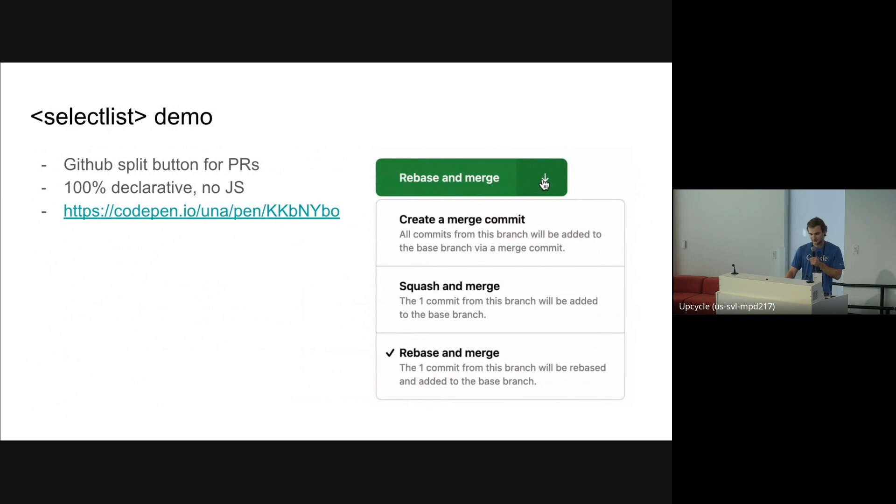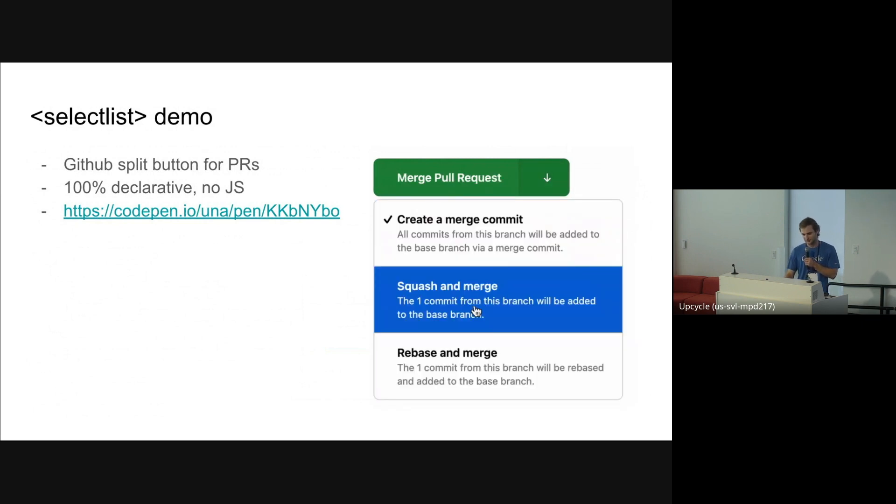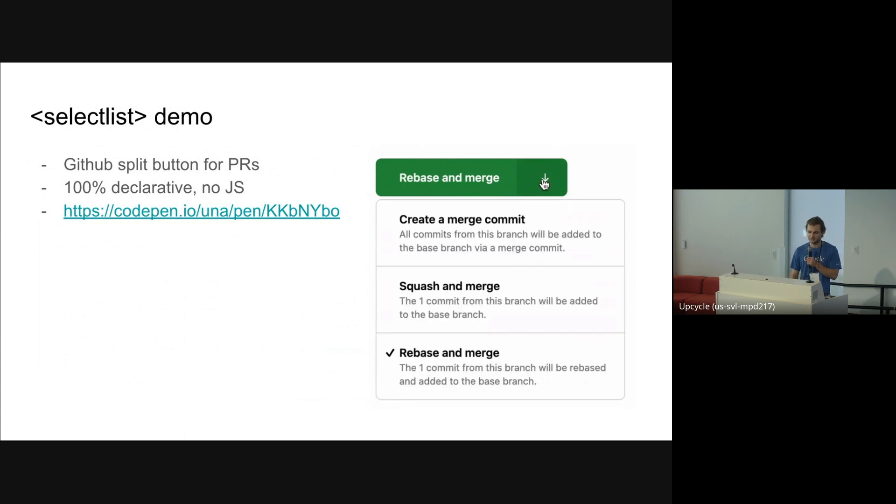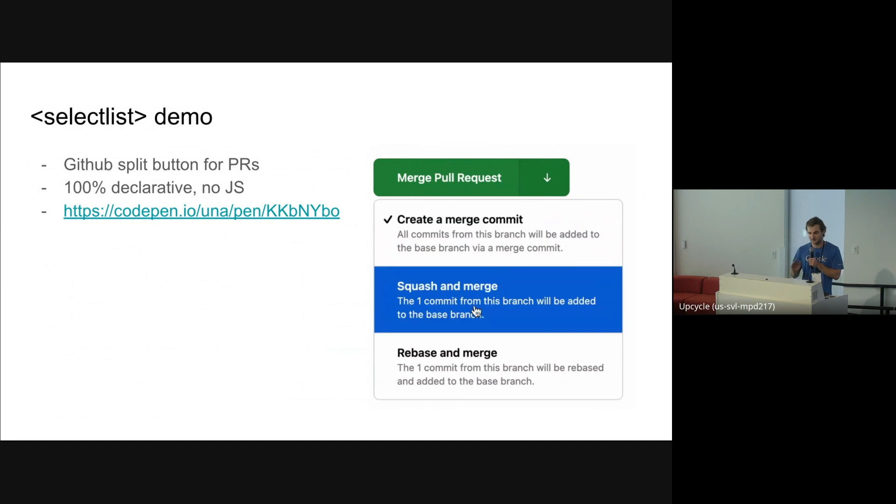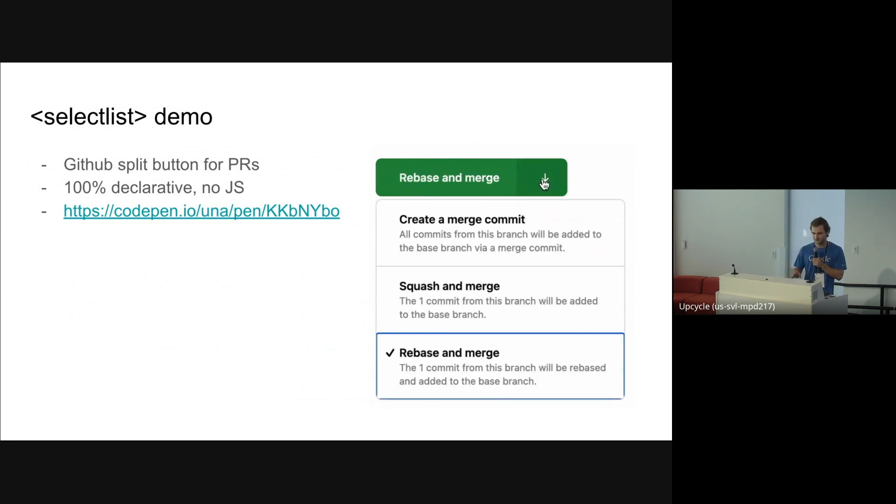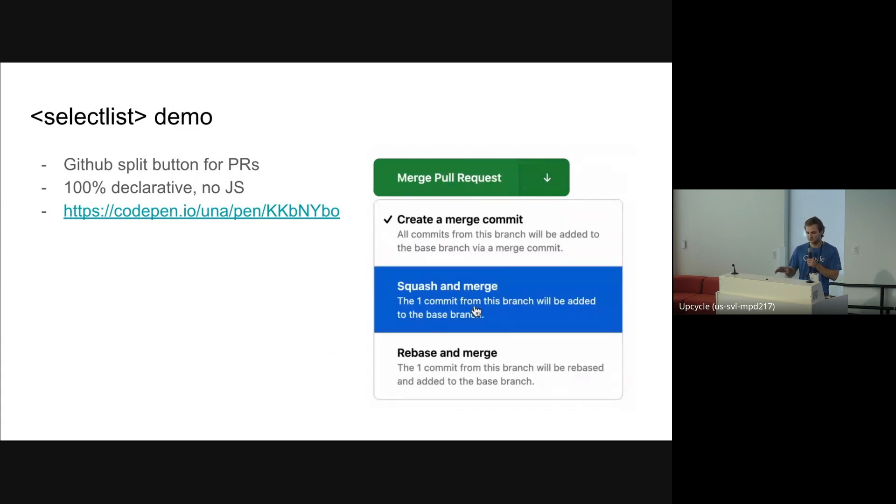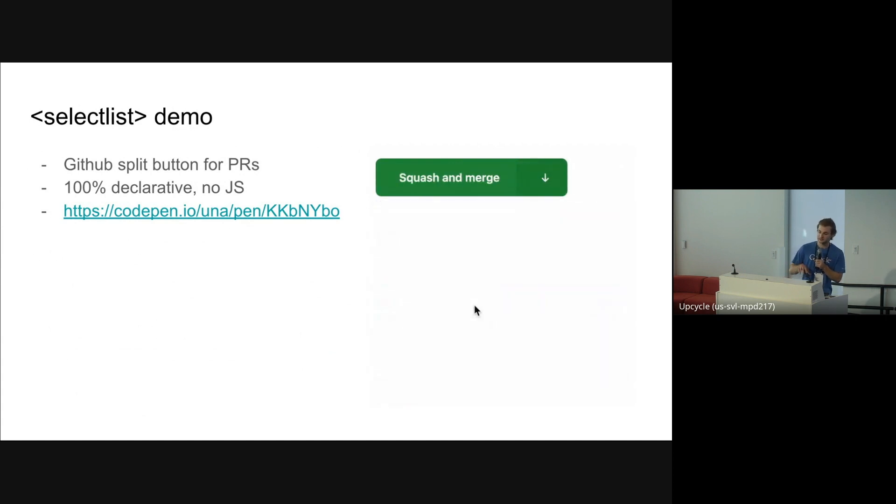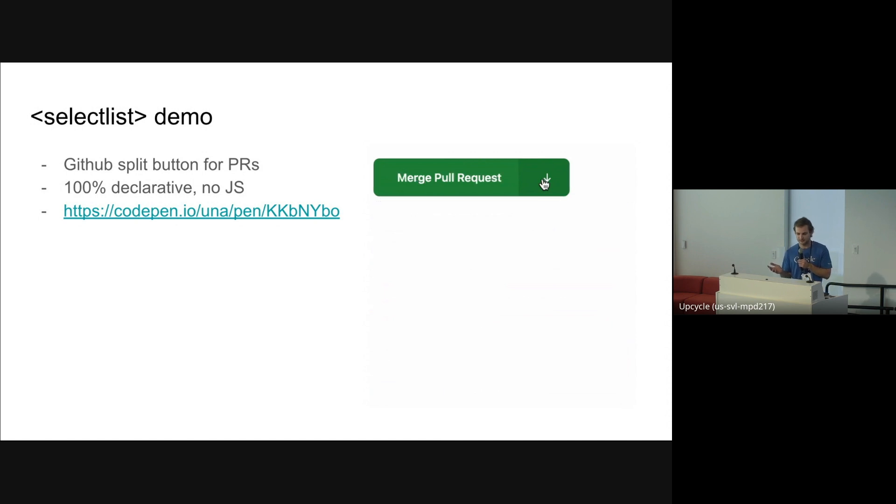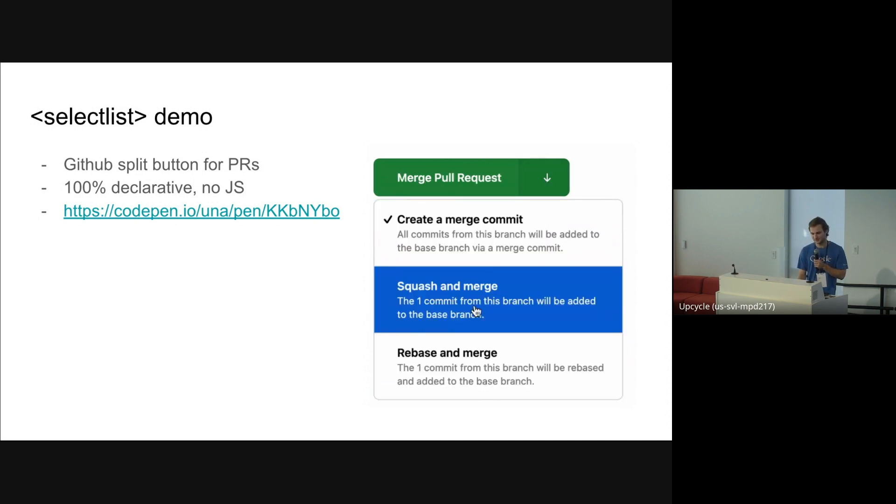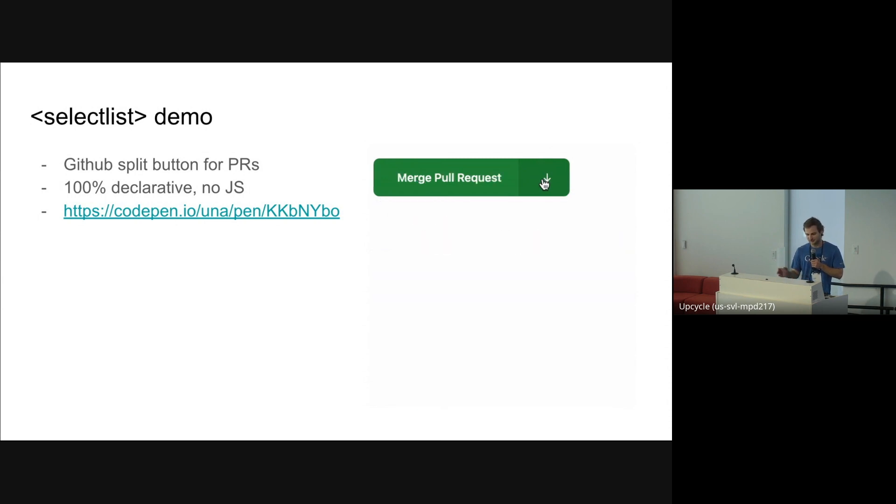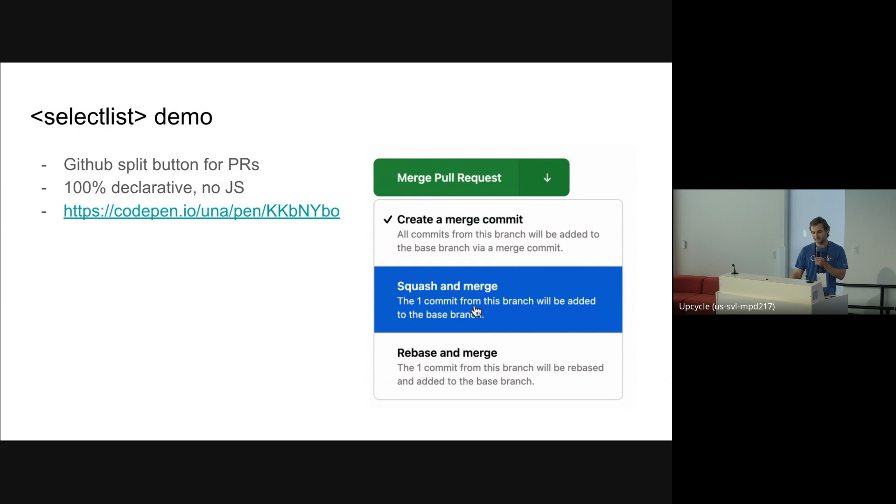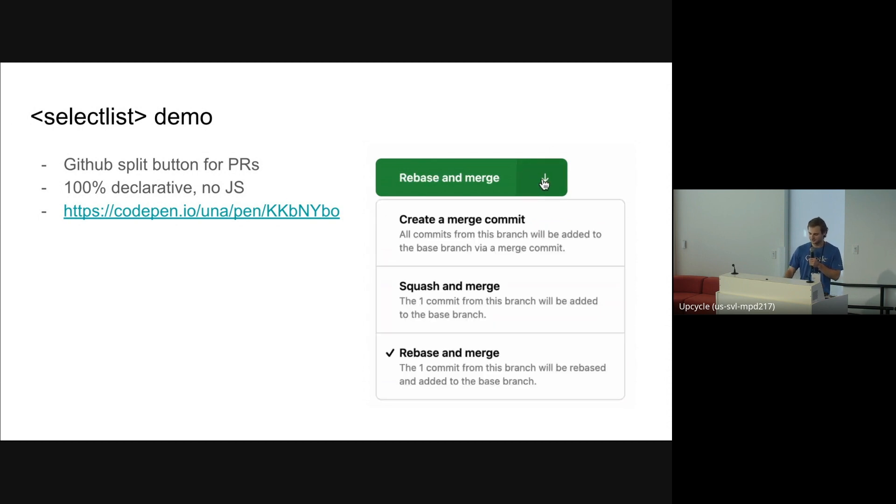And here's a really cool demo made by Una. This is kind of like a recreation of the GitHub PR merging button, and this is a SelectList and it's 100% declarative with no JavaScript. You can see there's a list box with tons of rich content inside the options, and it's rendered differently inside the button to basically recreate the thing that GitHub has. We're hoping that since it's fully declarative, people will really be attracted to this. And of course, we also get all the nice accessibility and autofill behaviors because it uses this new browser element.